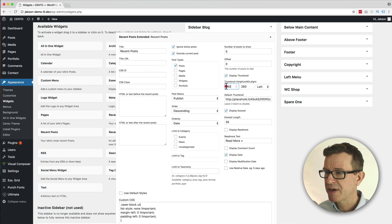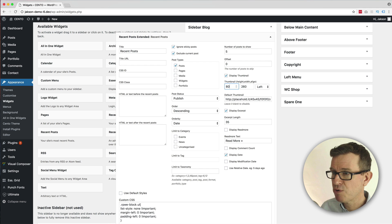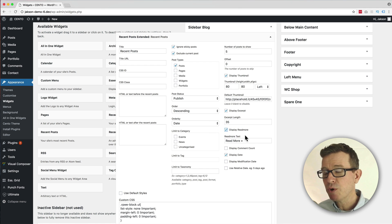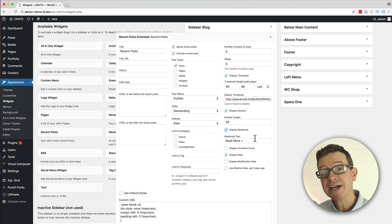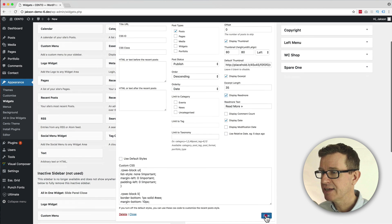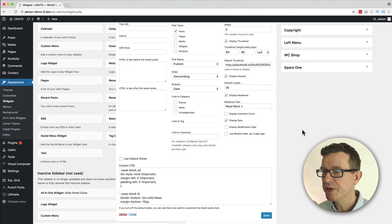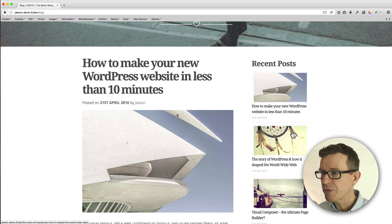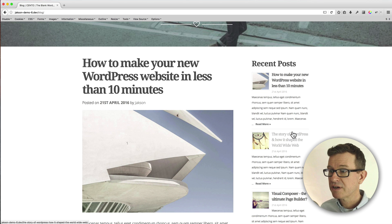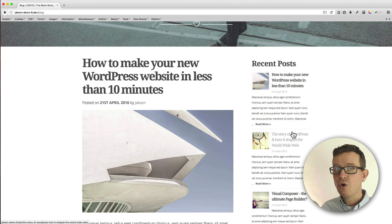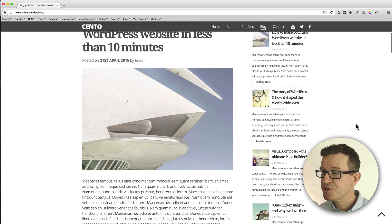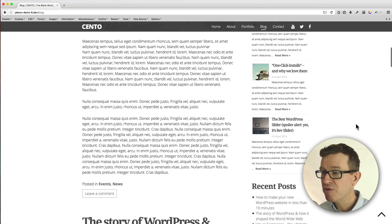Then we've got this 'display read more' and what this will do is put a read more link underneath the excerpt text. So let's save that and have a look at our front end, see what we have got. Refresh that - and look, awesome stuff! In comparison to what was there before, 10 times better.